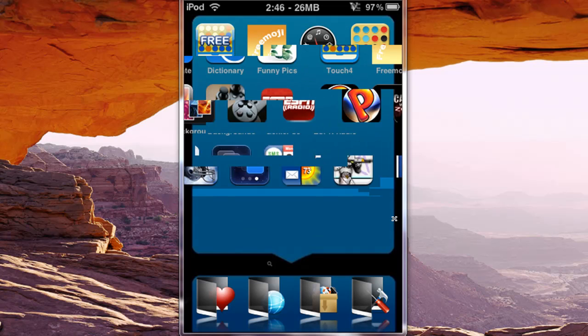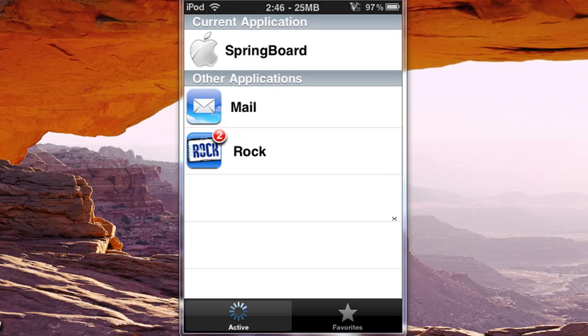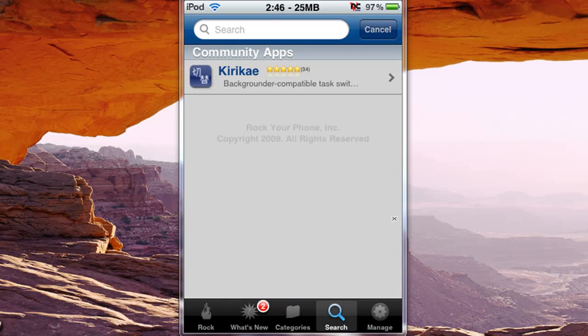I'm going to show you where to get it. You go into your Rock Store, and you go to search, and type in K-I-R-I-K-A-E, you just click on it here.